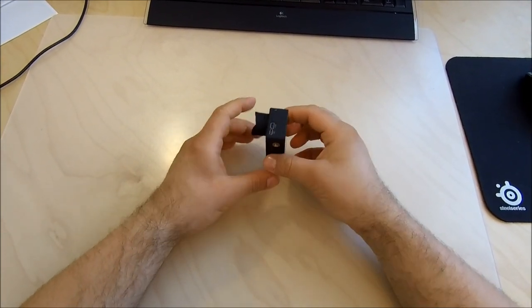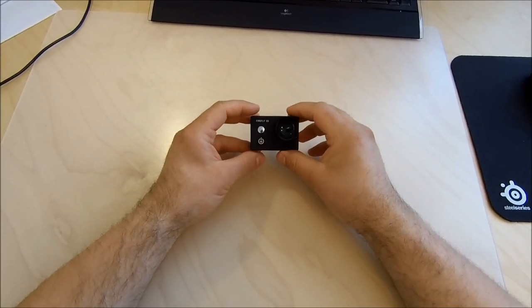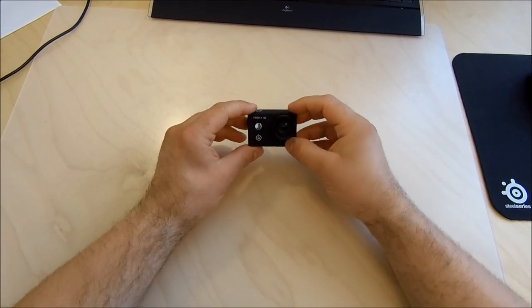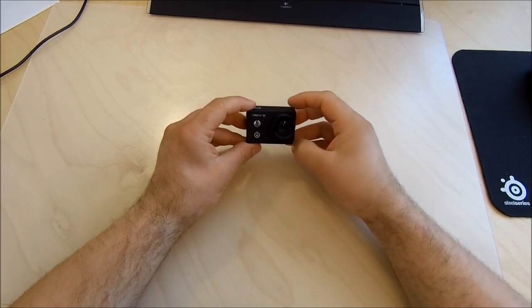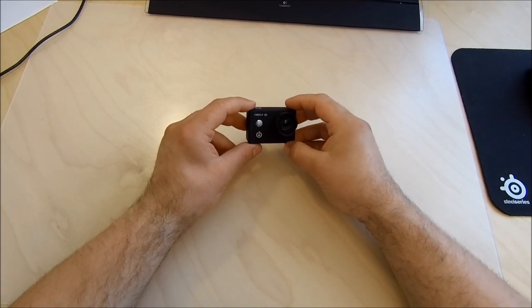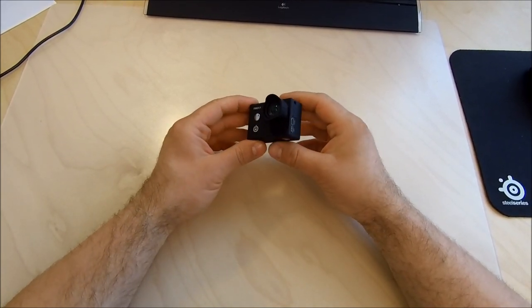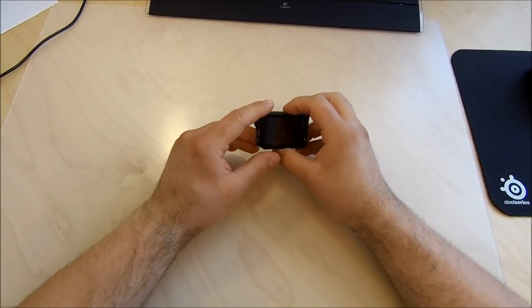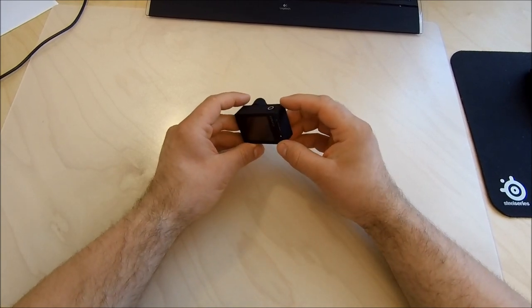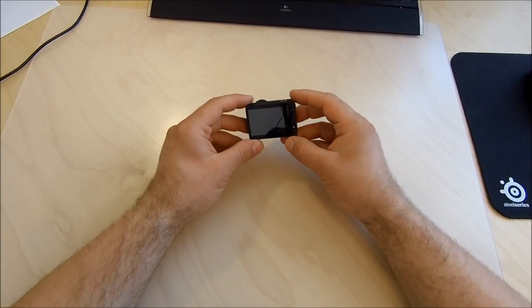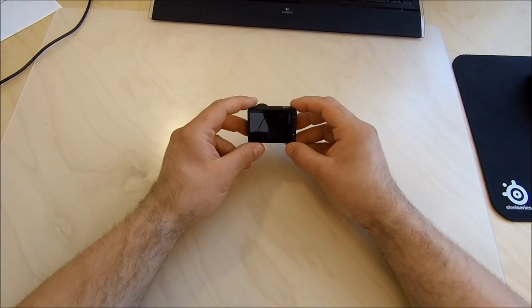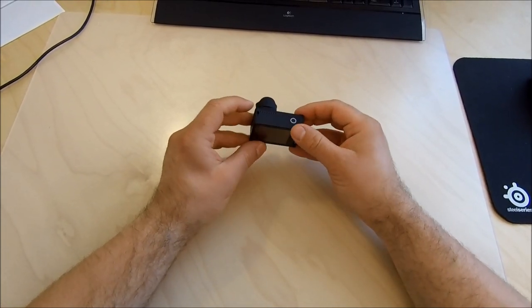What's the conclusion of all this? I personally think the Firefly 8S is one of the best cameras out there currently and it even got better with the gyro 2.0.